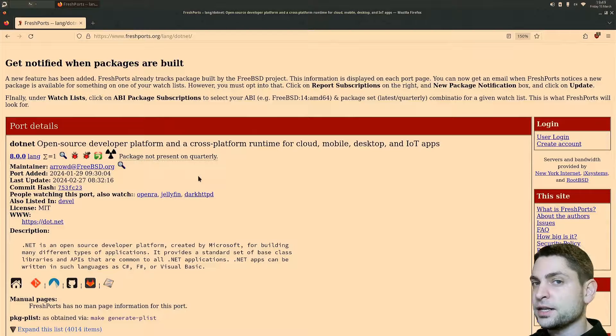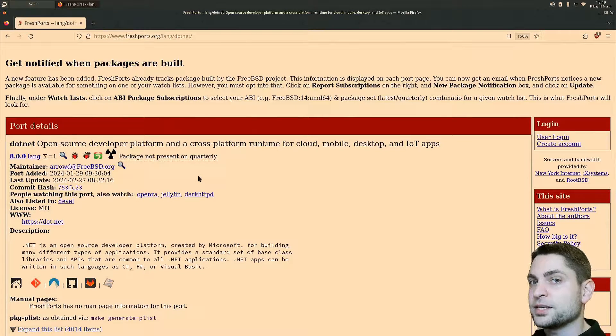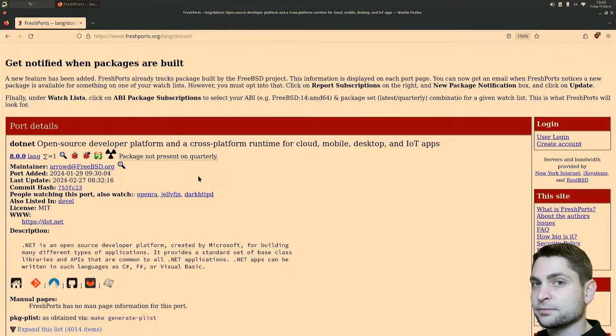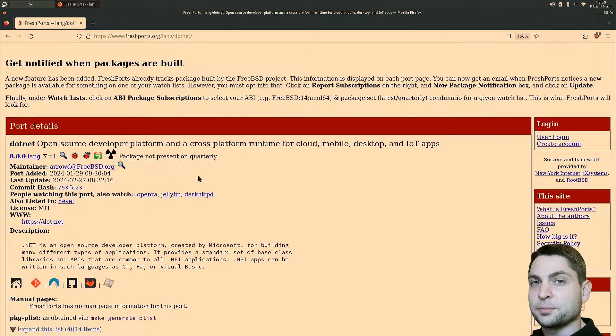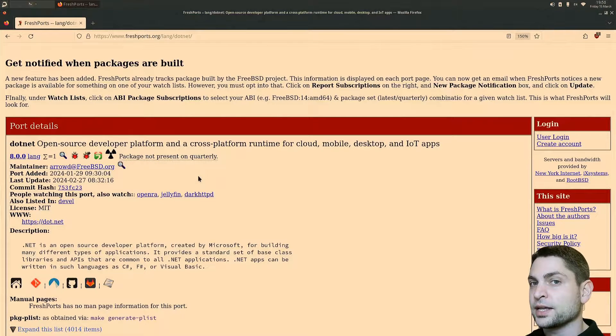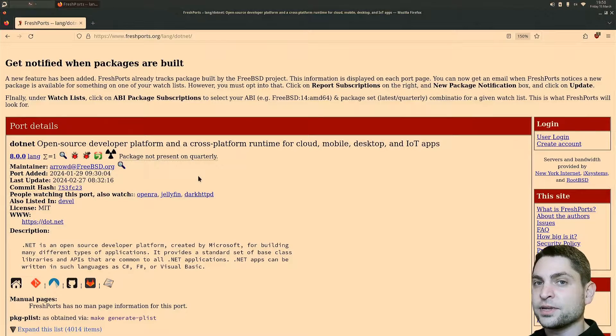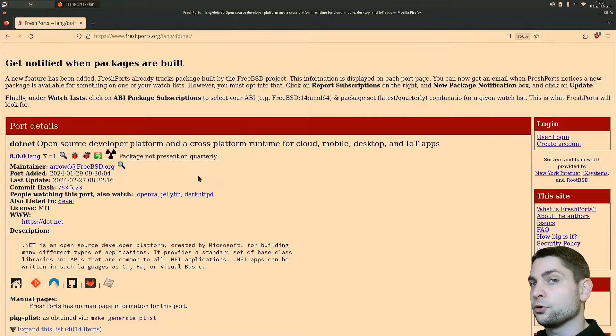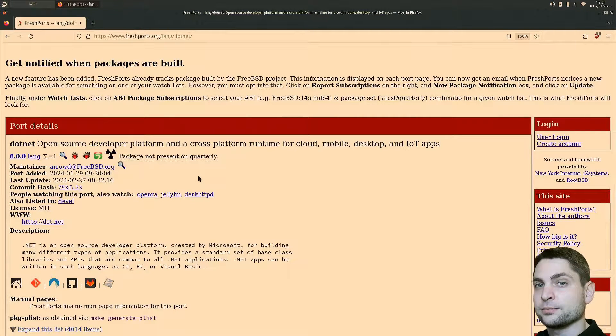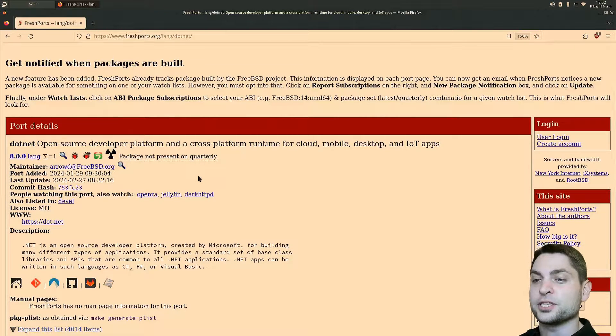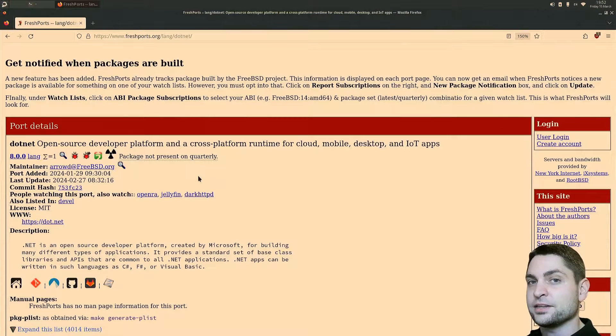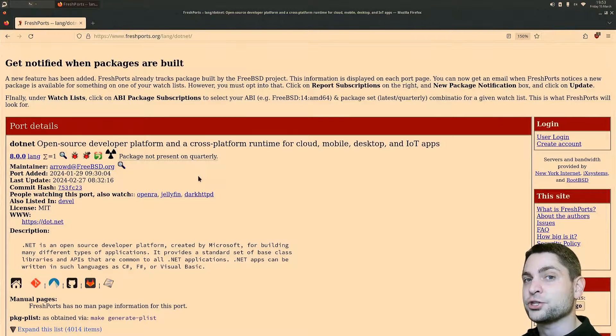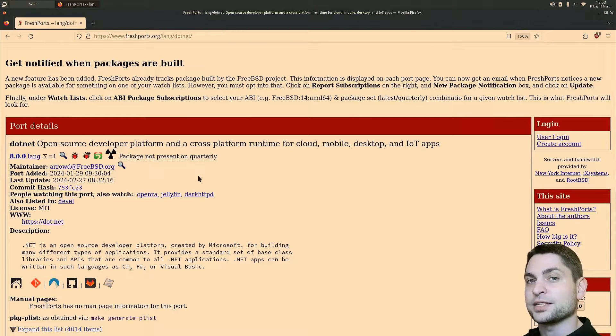Until now you could run .NET applications on FreeBSD using the Linux version of .NET 8. FreeBSD has a Linux compatibility layer which enables you to run Linux applications almost natively on FreeBSD, and .NET 8 was one of those you could run as a Linux application. But now you don't need to because with this port you can run it natively. In this video I will show you how to install the port and we will also run a simple .NET application.